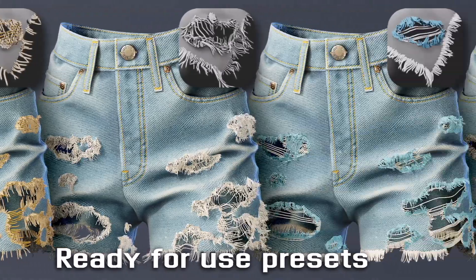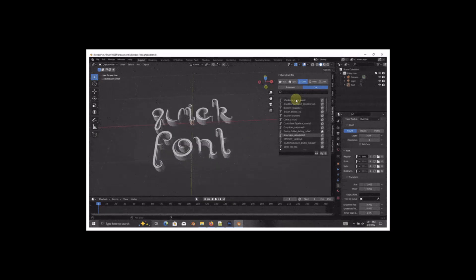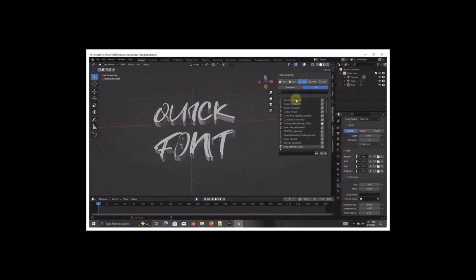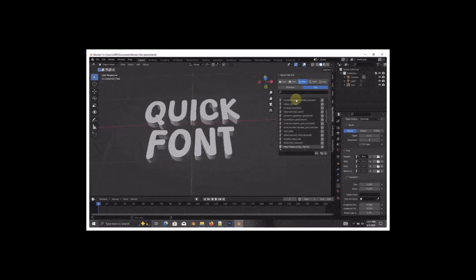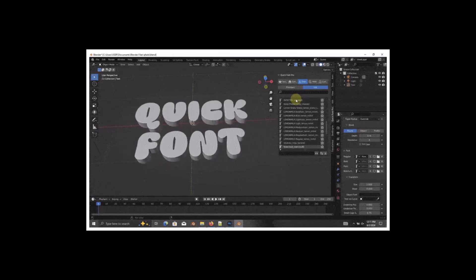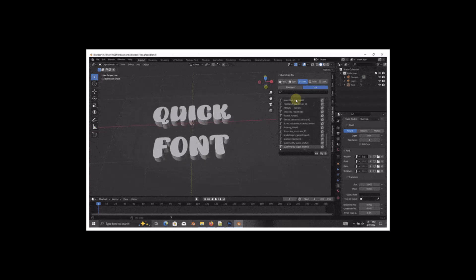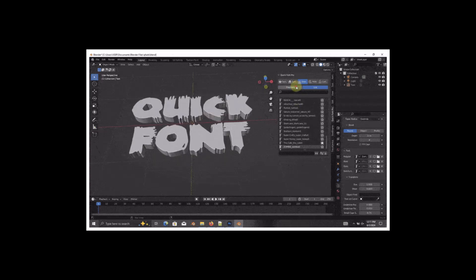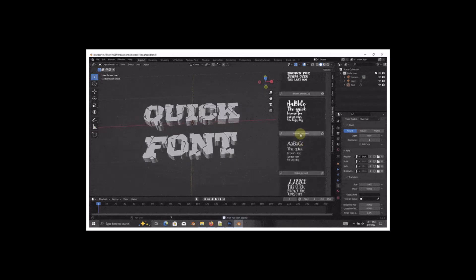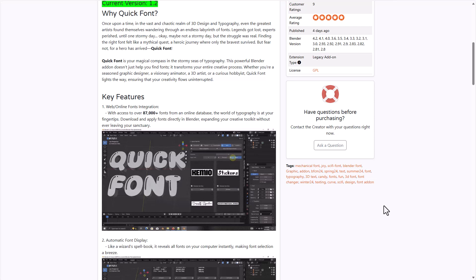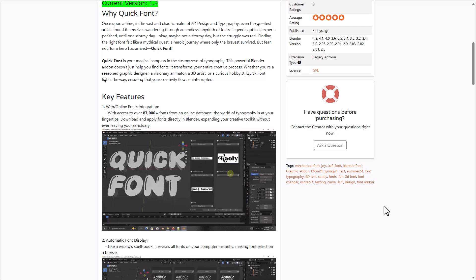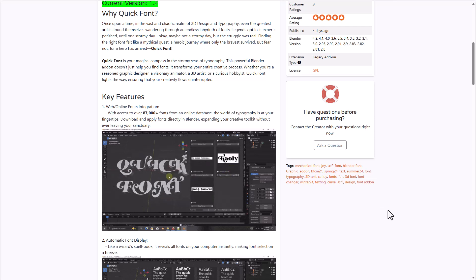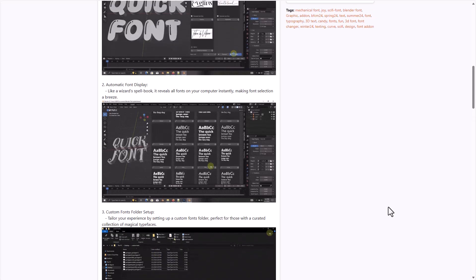Starting off we have Quick Font. Quick Font is currently doing a 50% off and is your magical compass in the stormy seas of typography. This powerful Blender addon allows you to find fonts and transform them into interesting creative stuff directly in Blender. With this you'll have access to online web fonts that are totally available for free, comprising over 87,000 fonts that you can lay your hands on and start creating with.